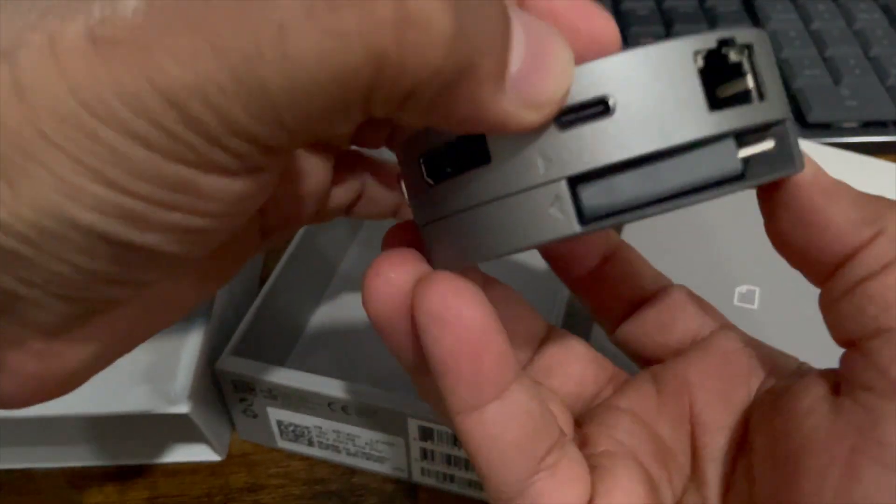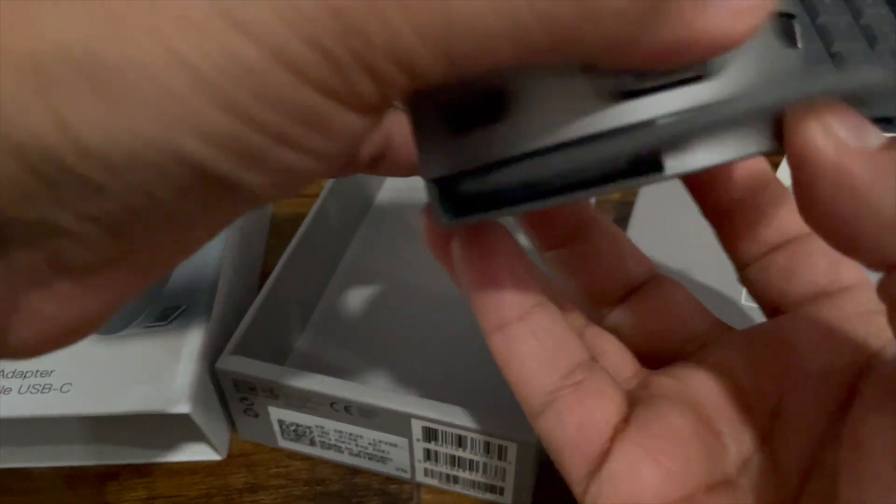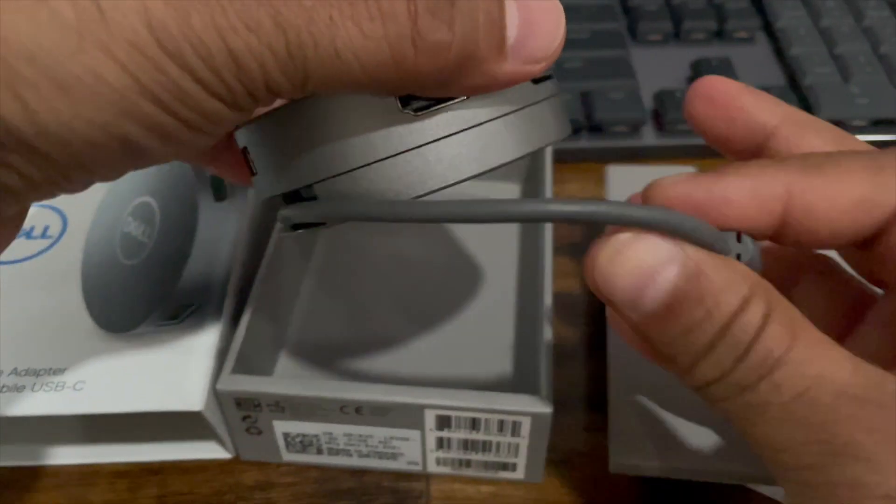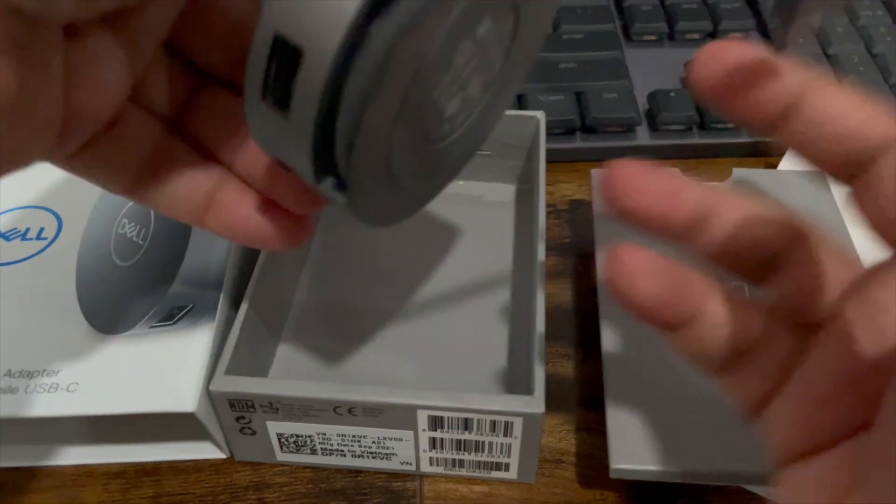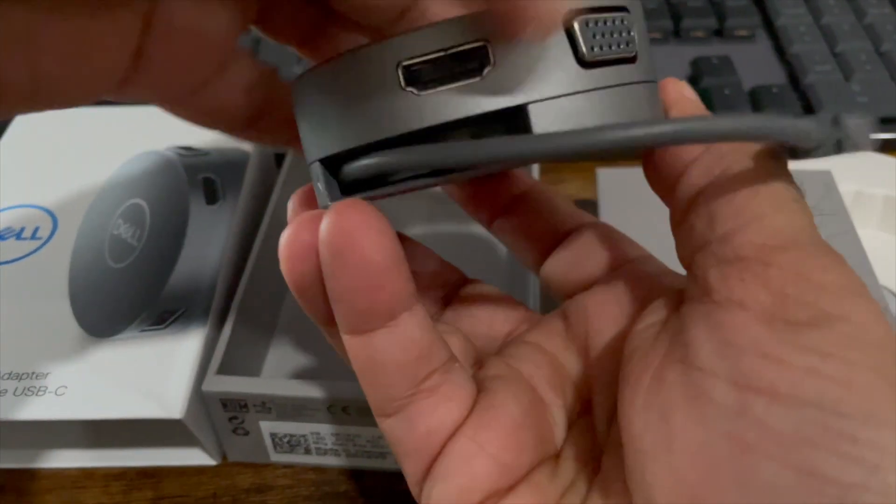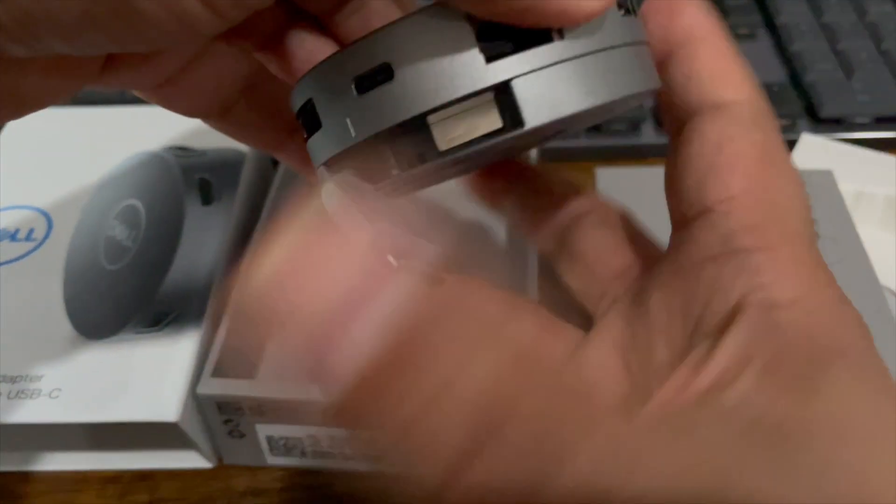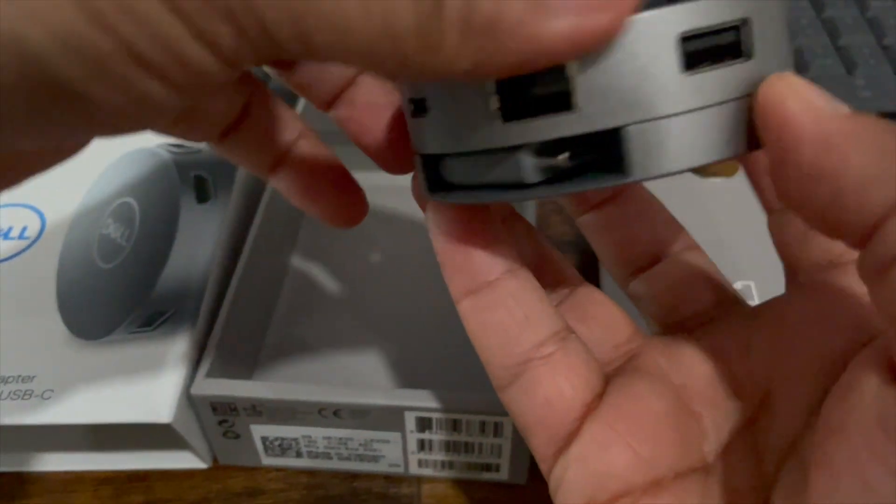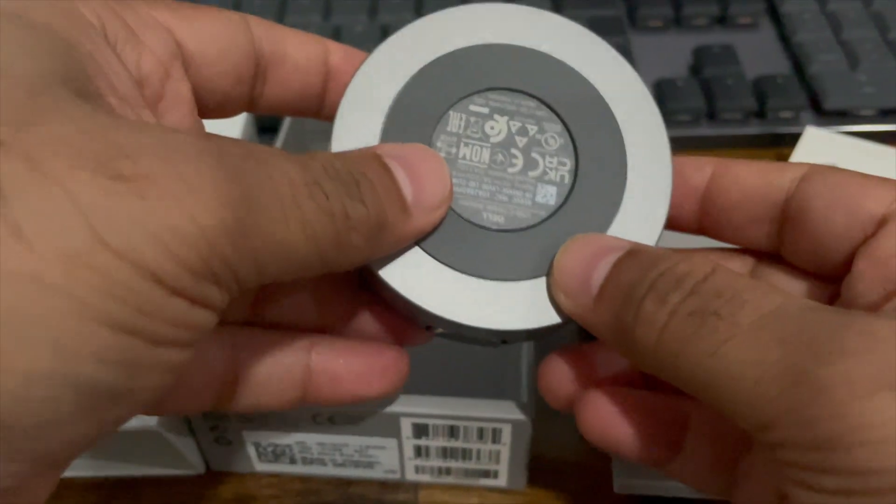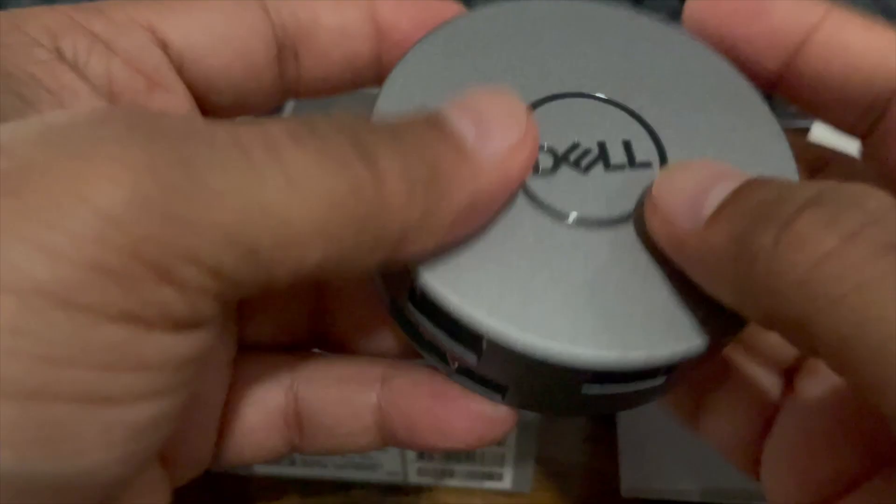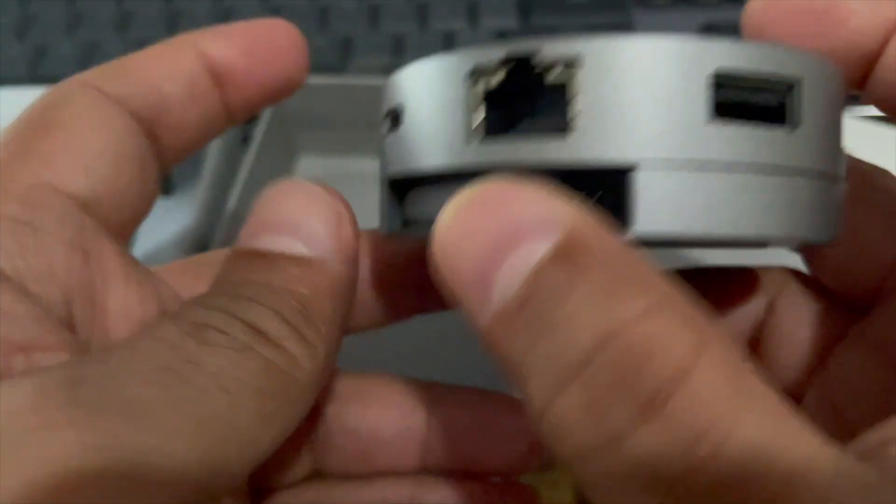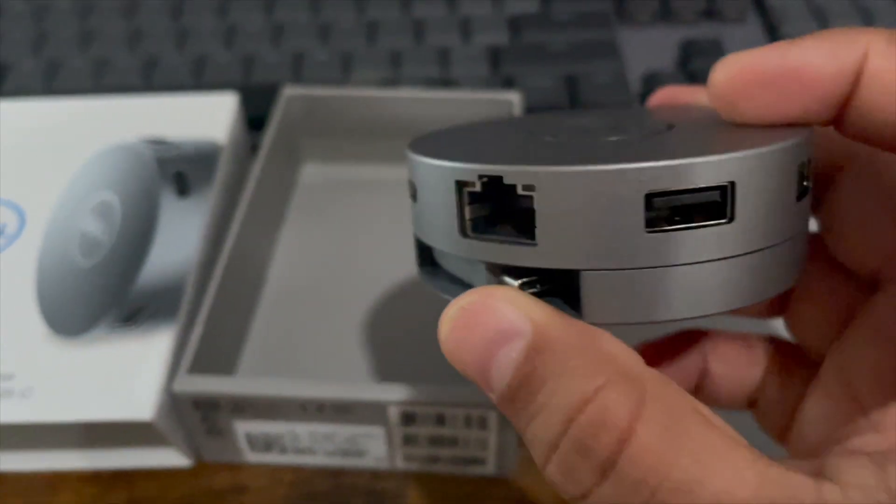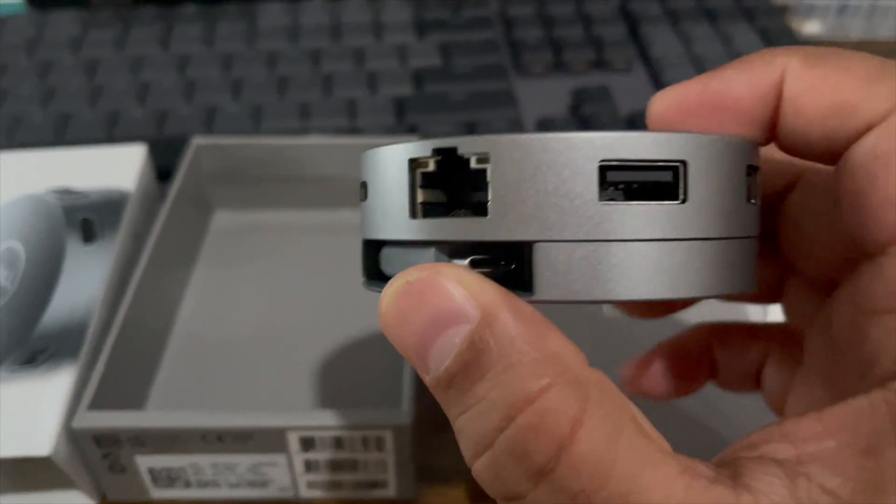You basically, to release the cable, twist the hockey puck and the cable comes out so you can use it. And then you twist it back this way and into place. Basically it's ready to drop in your bag and ready to go. So that is a pretty neat design and really makes it travel friendly.